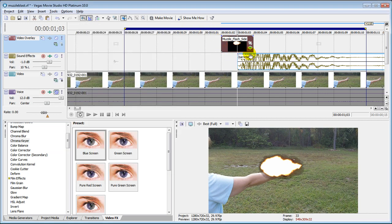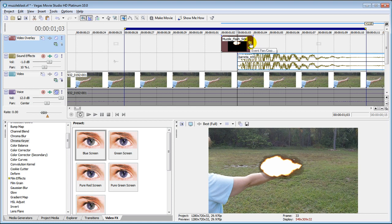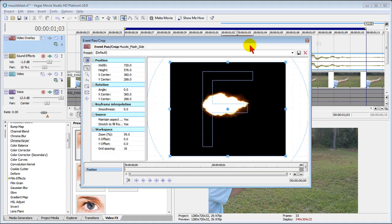The next thing we're going to do is you can tell here that the flash is positioned wrong on the screen. We're going to use pan and crop to change it. So we click pan and crop.